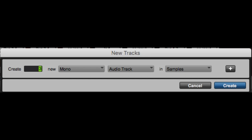I want three stereo auxiliary tracks. So I could just click on these dropdown menus, but that's cheating. So what we're going to do is we're going to hit command right. Command left and right changes between mono and stereo. And command up and down alternates between the type of track.